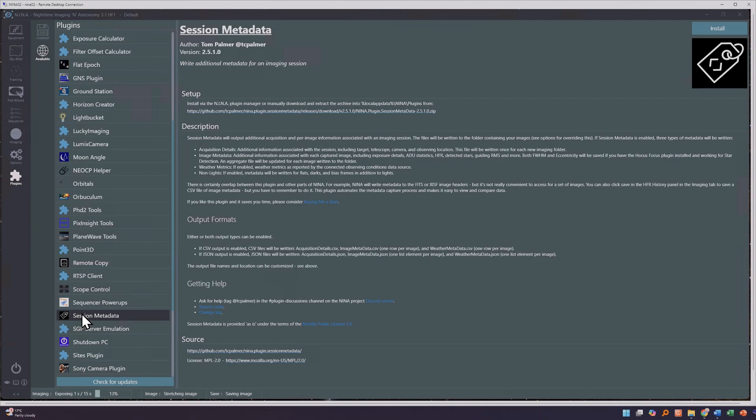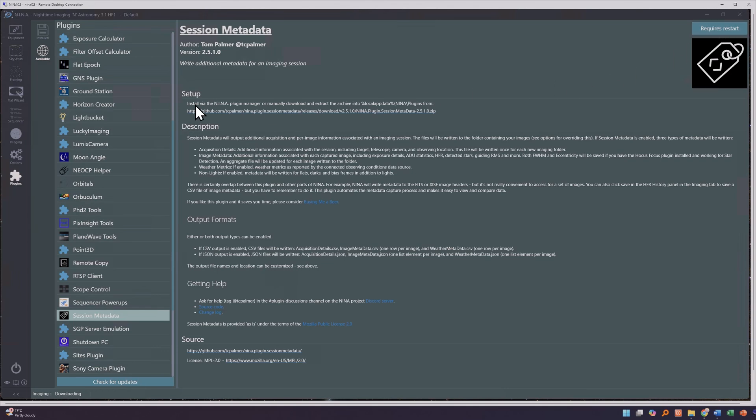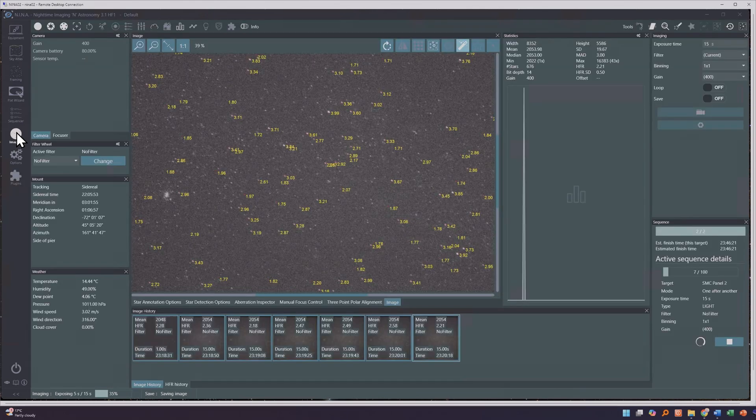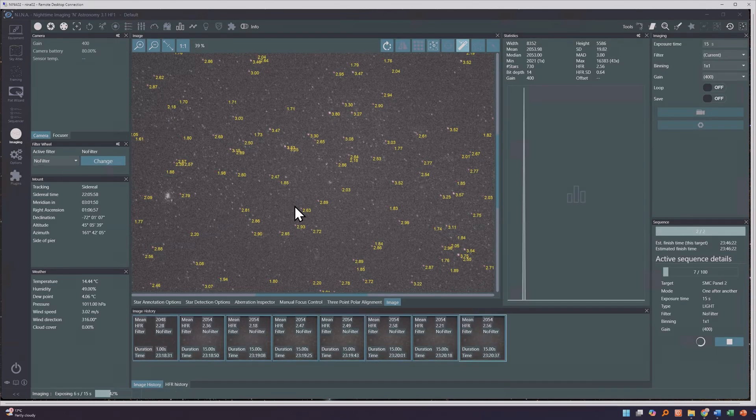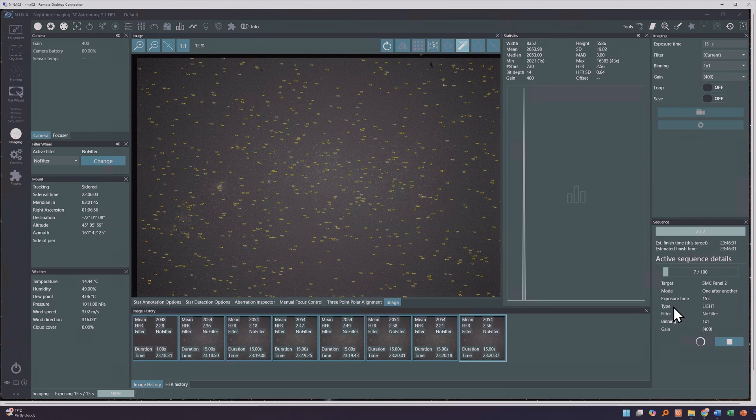You can also capture additional metadata information by using a plugin called Session Metadata. And what it does is after each image it adds a row to a CSV file, a comma-separated file, and writes that Session Metadata. So it can actually record weather information, the results of the star detection, all of your camera settings for each of the images into this file and help you sort out which files you want to keep.